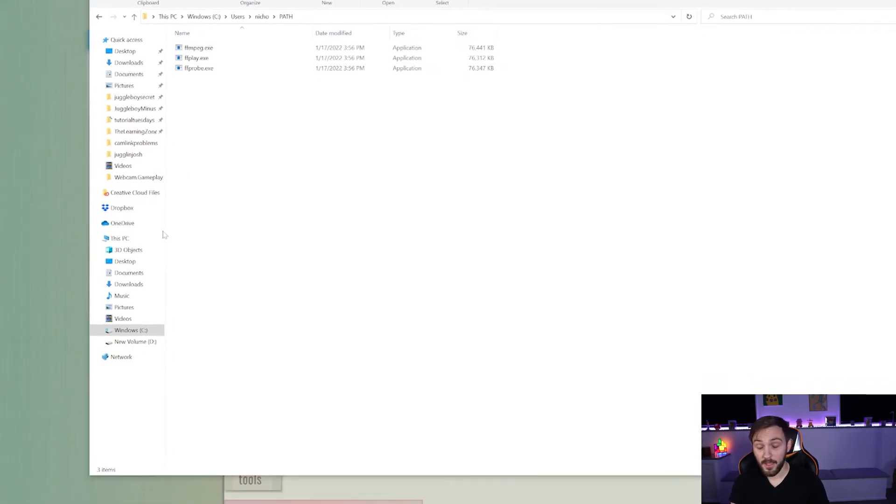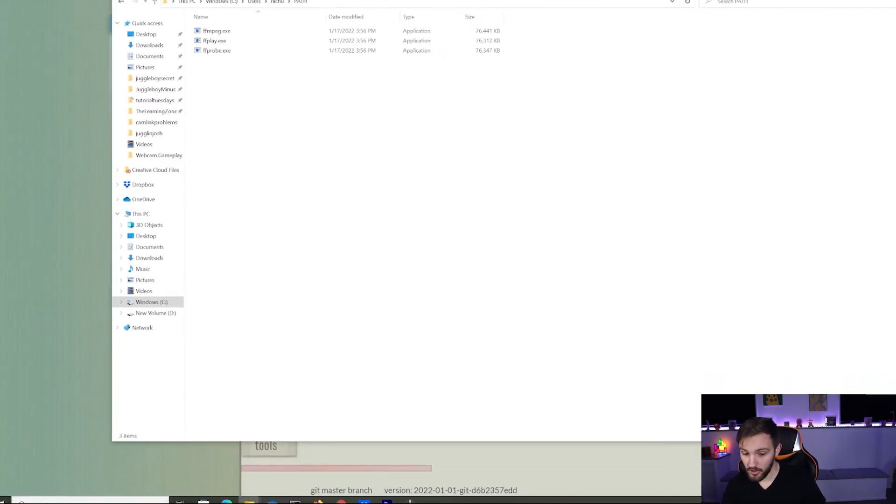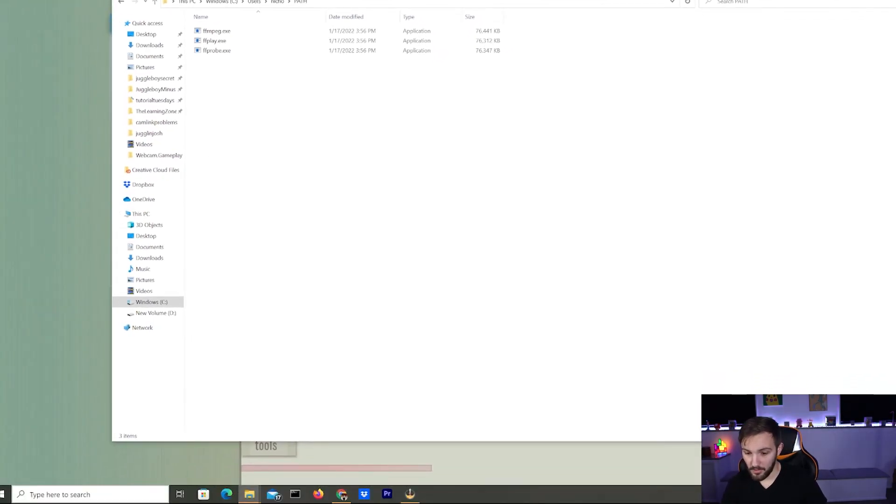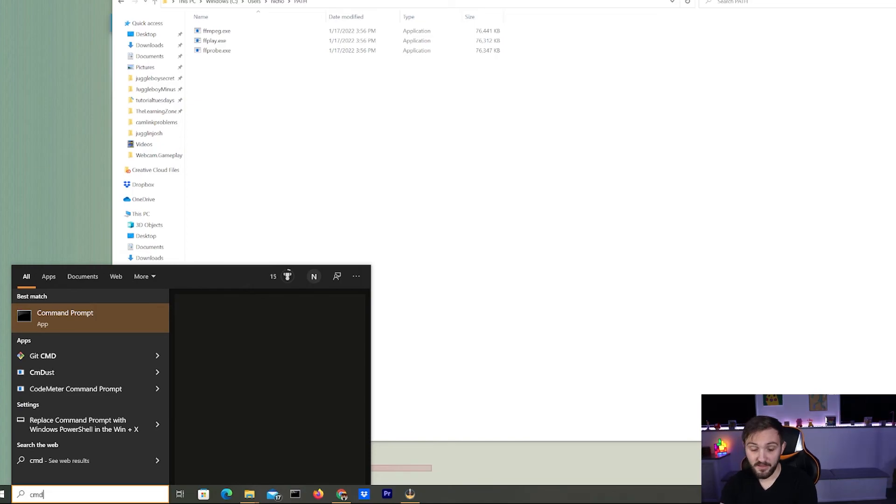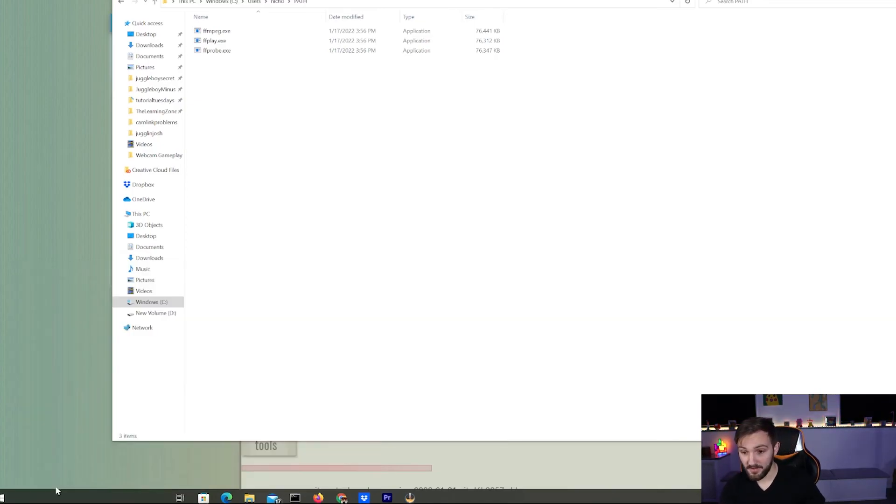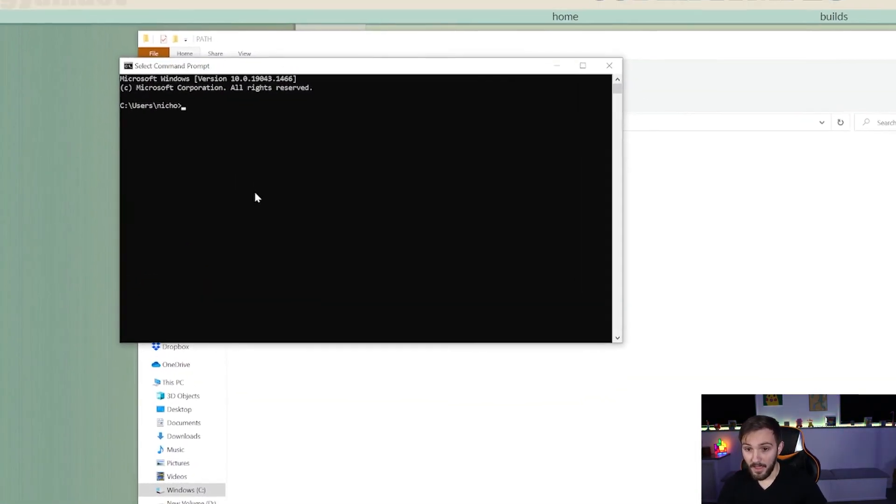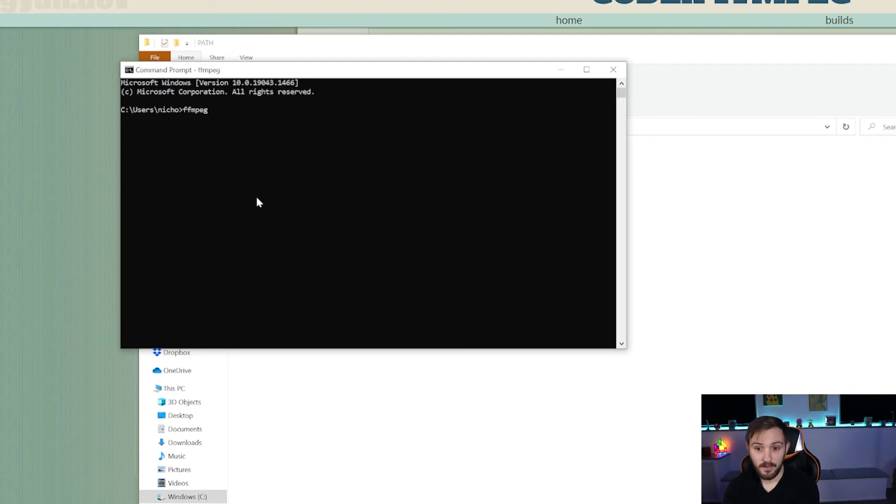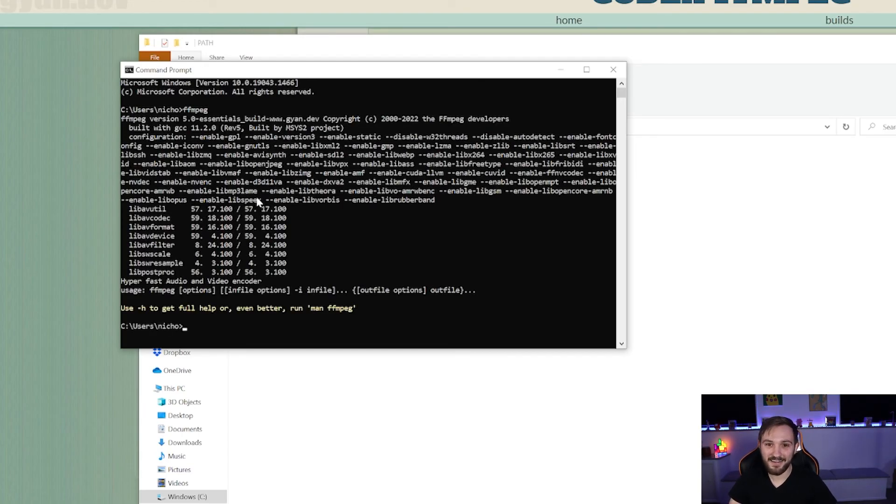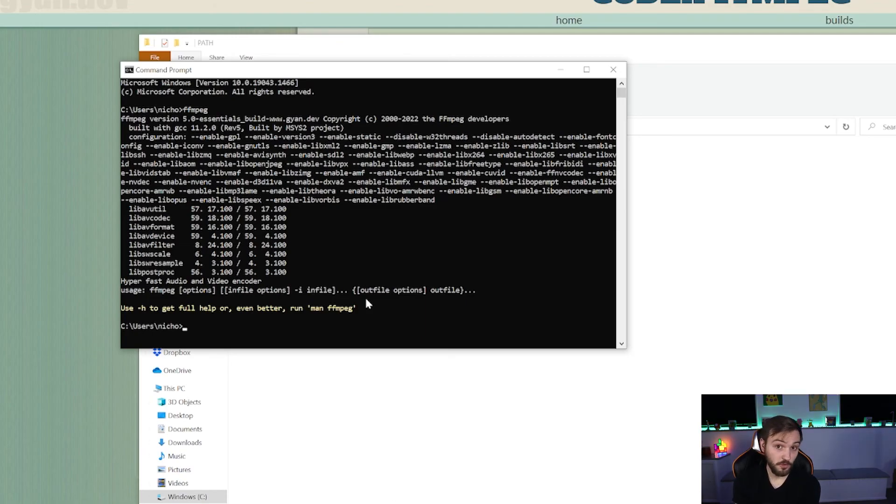Now to check to make sure you're good is go down to the bottom here, type in CMD. This will open up the command prompt. And when you do that, you can type in FFmpeg, just like that. And when you hit enter, stuff should come up and then you should be able to use FFmpeg for all of your conversion needs.